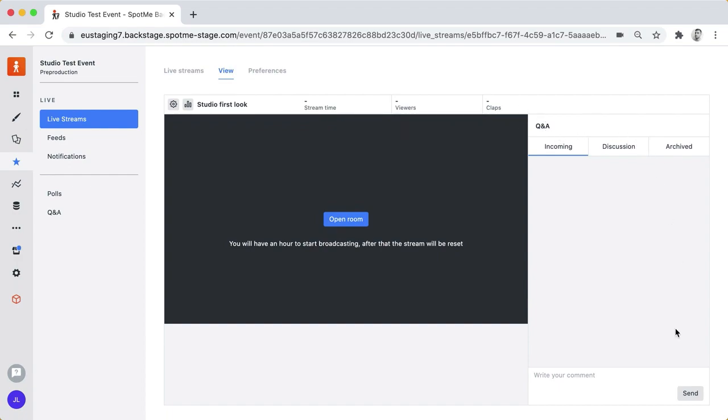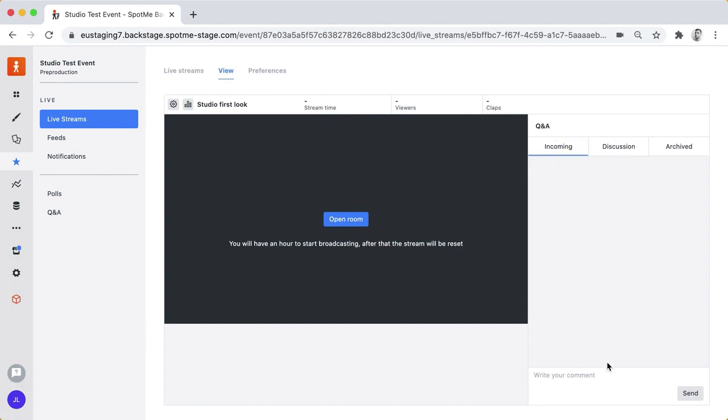On the right hand side there's the Q&A, so you'll be able to see the incoming questions, approve them or archive them if they don't fit a topic and you'll be also able to post announcements from here.